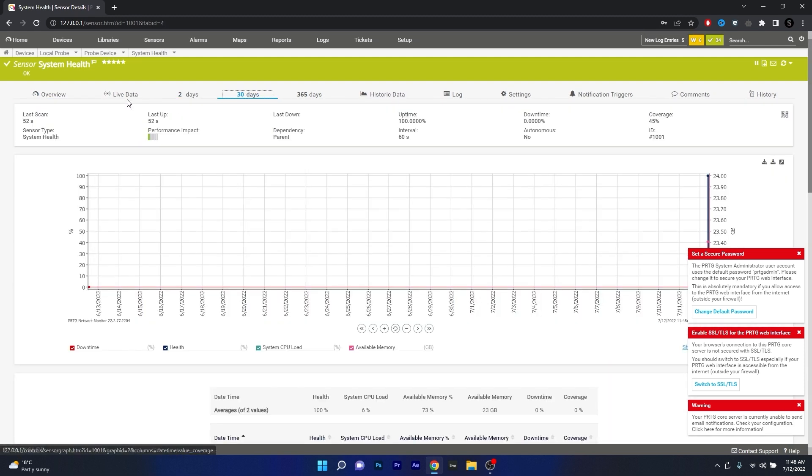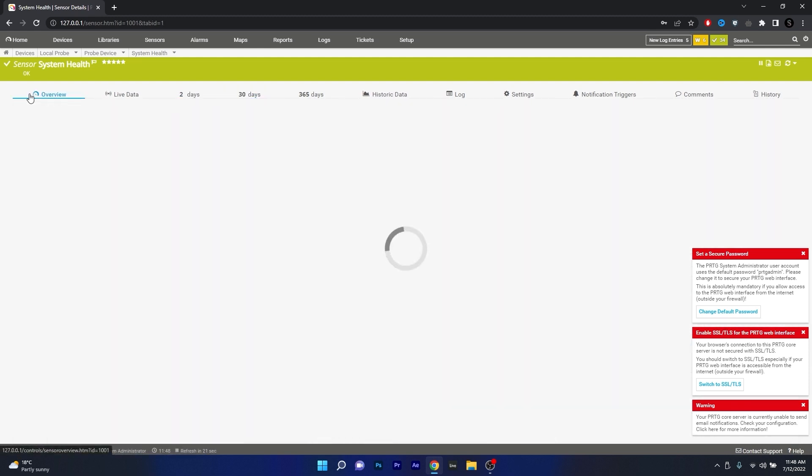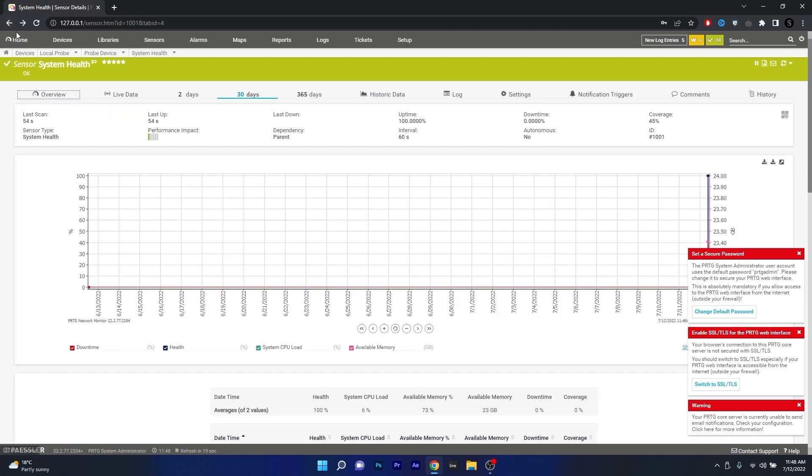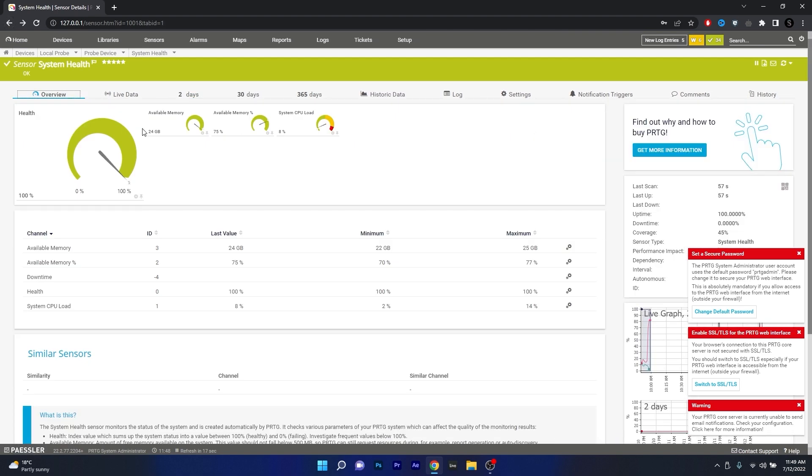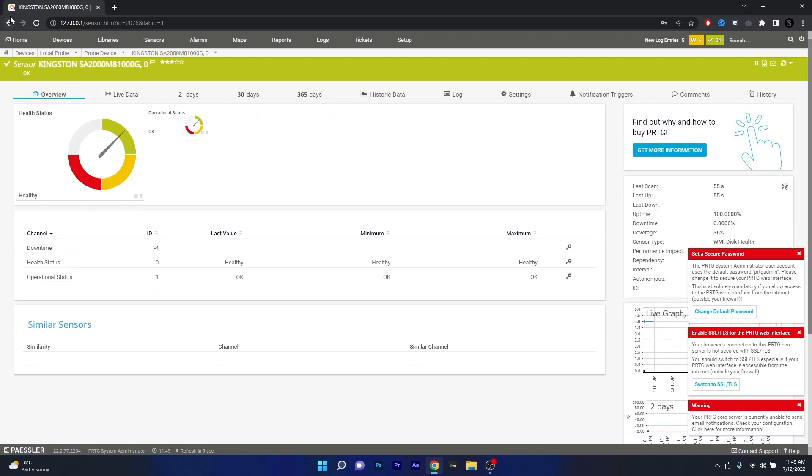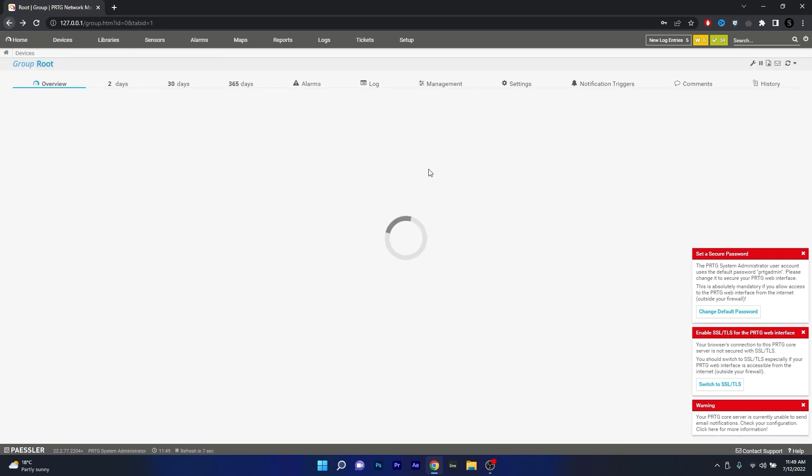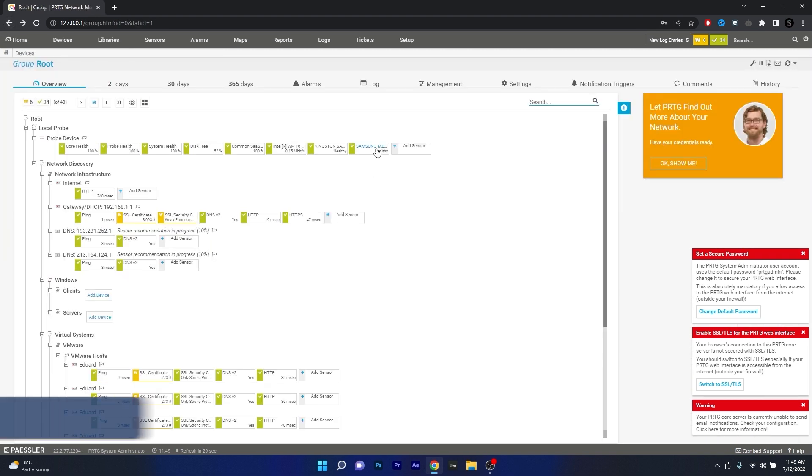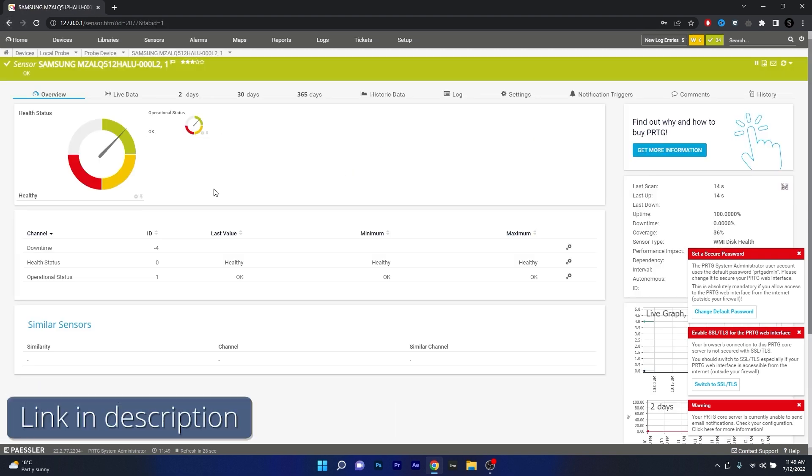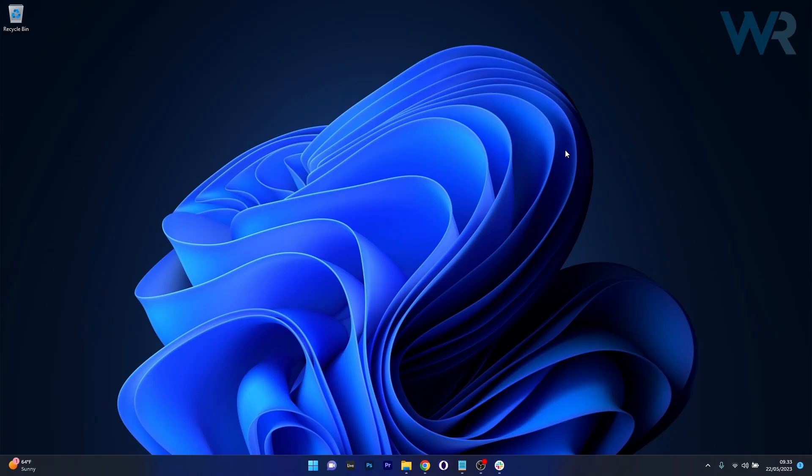However, do note that the initial setup and configuration might seem a bit daunting for some users, but if you found this interesting and useful, you can access the link in the description below to try this software out.